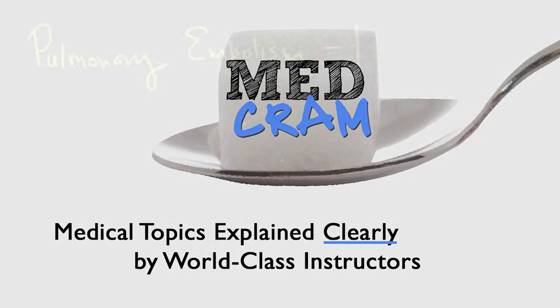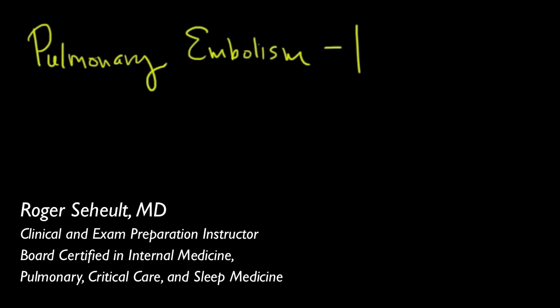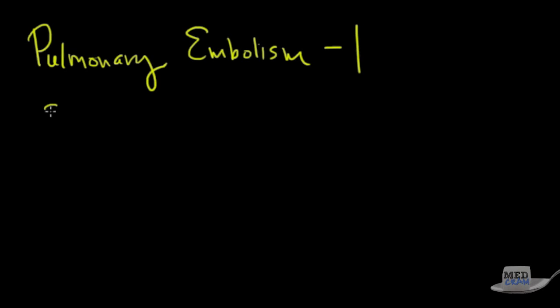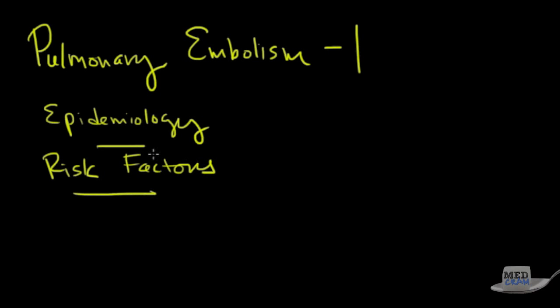MedCram. Okay well welcome to another MedCram lecture. Today we're going to talk about pulmonary embolism and specifically we're going to talk about the epidemiology and also the risk factors. In the next lectures we'll talk about other things for instance the diagnosis and treatment but let's talk about pulmonary embolism, its epidemiology, risk factors, things of that nature.